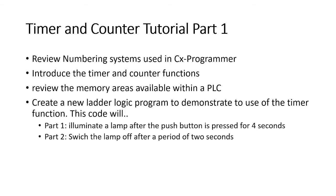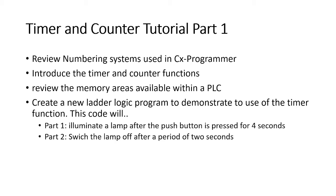Finally, we're going to write some ladder logic, just an example program to illustrate the use of a timer. We're going to illuminate a lamp after we've pressed the button for 4 seconds and in the second part we're going to switch off that lamp after 2 seconds. So it'll involve using 2 timers in series.